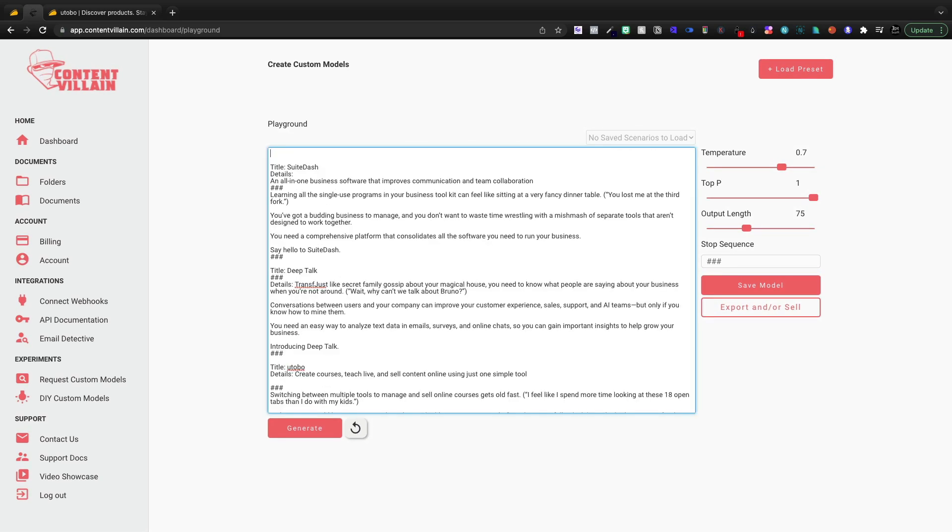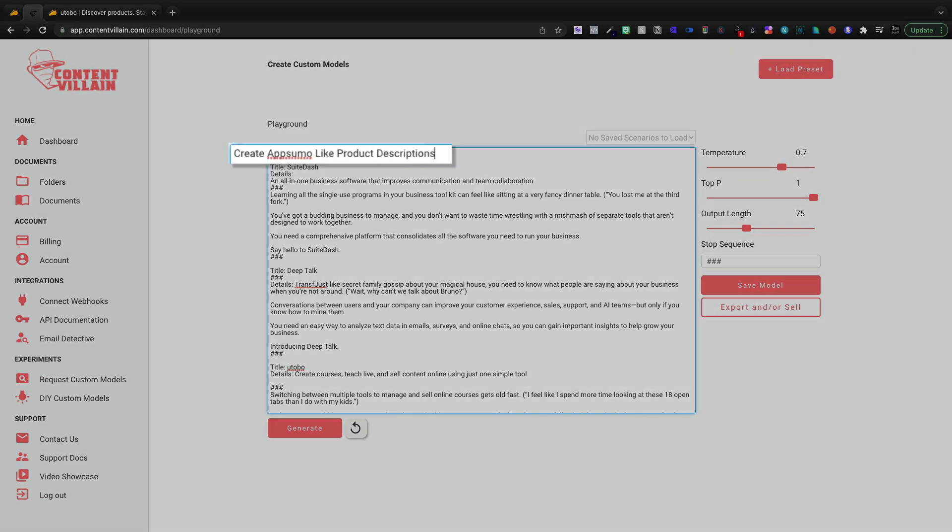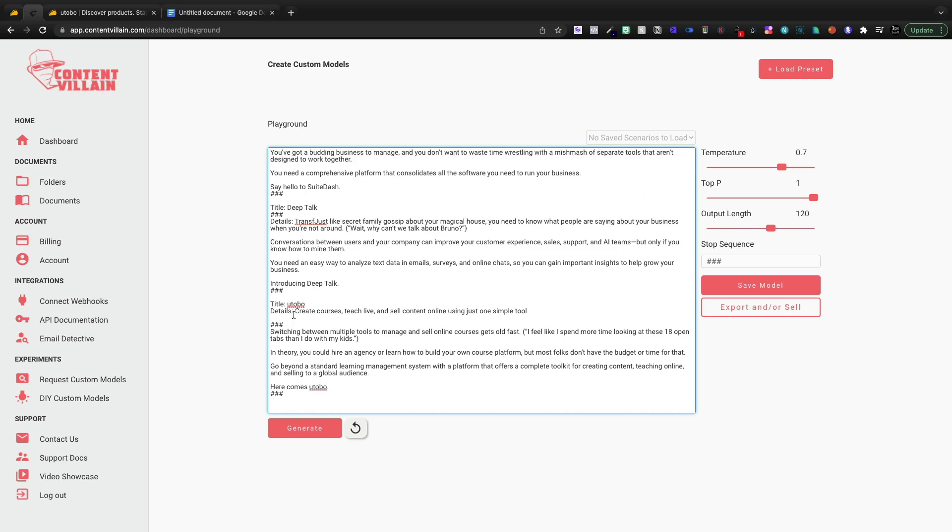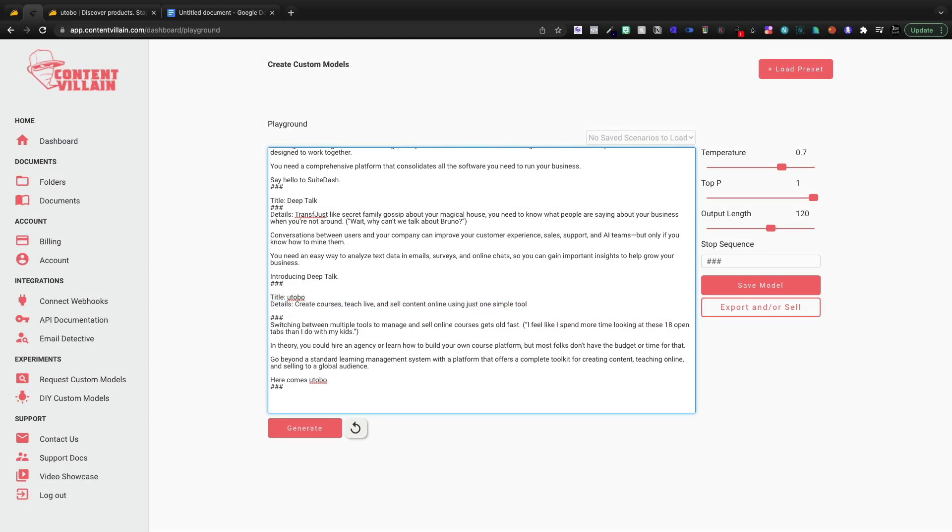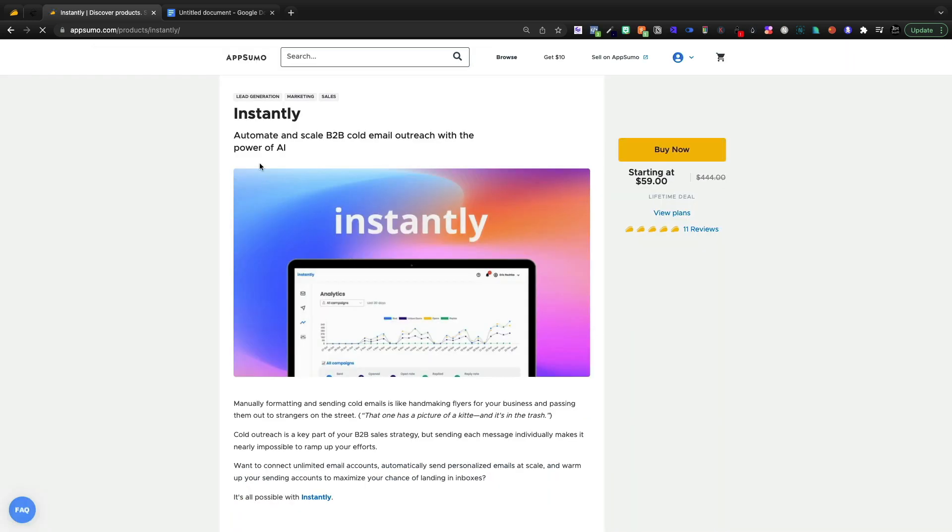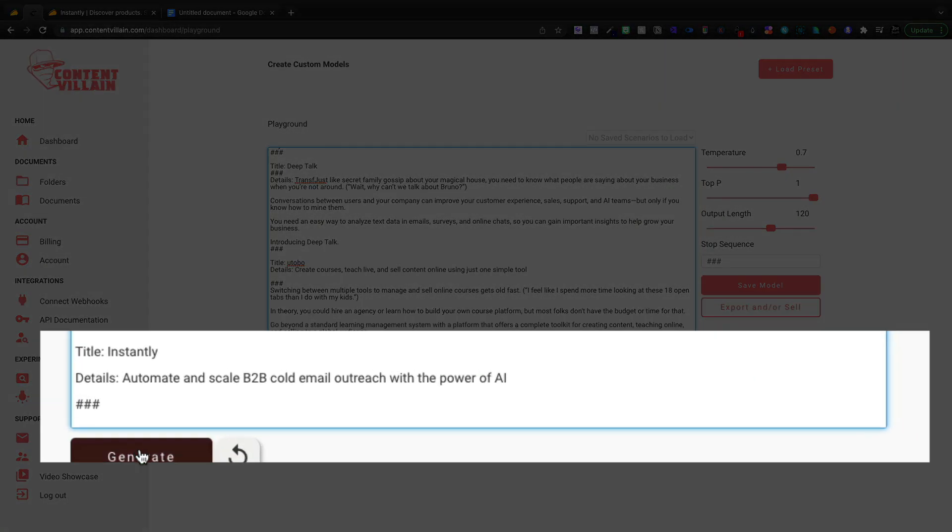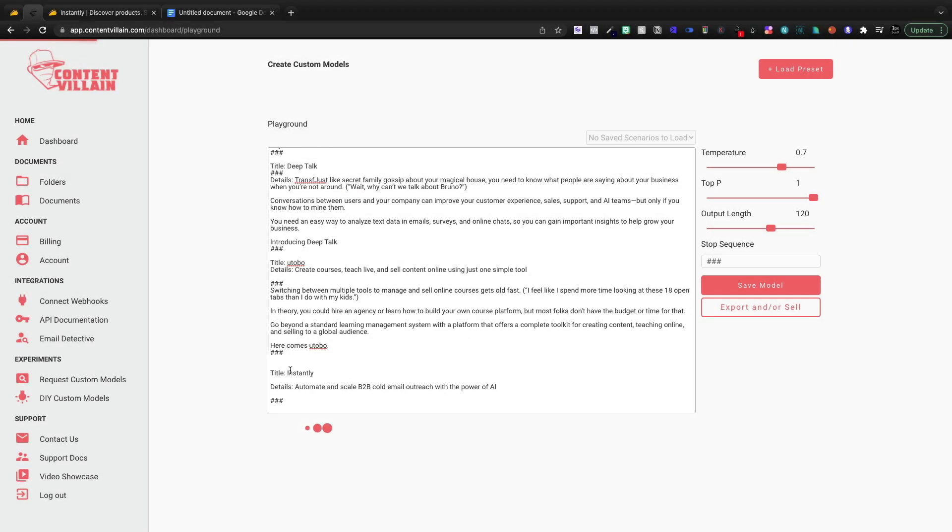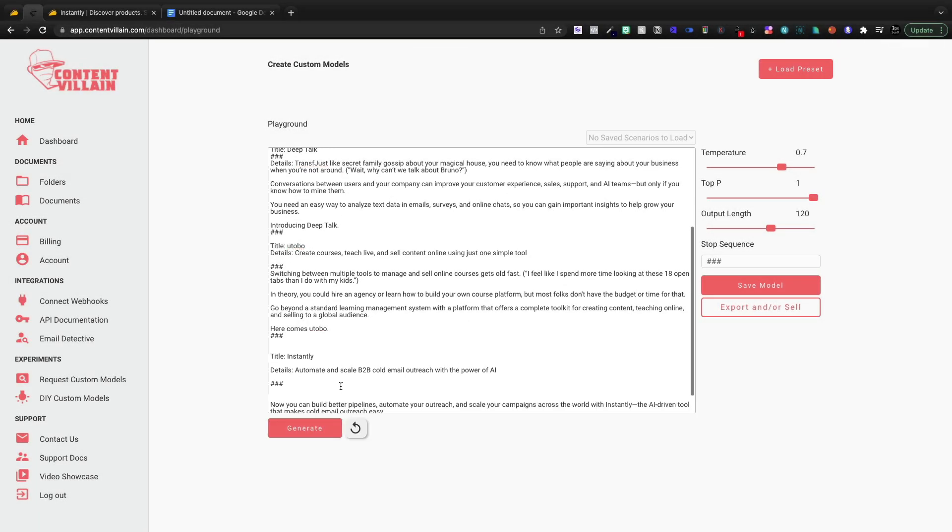And if I come back into Content Villain, I'm going to give our tool a title. So we're going to say create AppSumo like product descriptions to generate. I need to copy the title and details and come down here and we'll do it for instantly. I'll probably be making a video on it. I'm not very good at cold outreach. Hopefully this tool can help. I'm going to come down here and I'm just going to click generate.